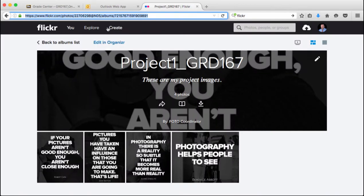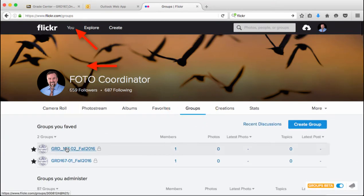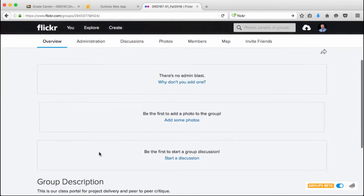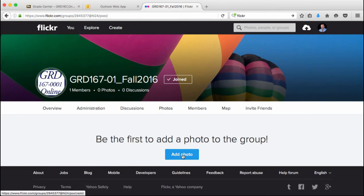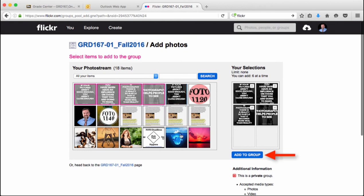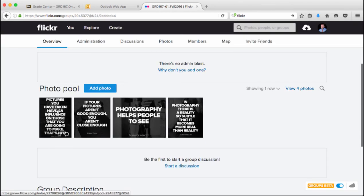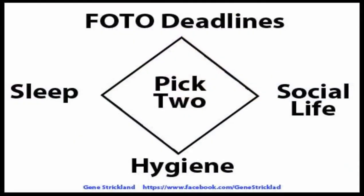Now let's pop back over to Flickr. I'm going to go back to my camera roll and find the group. Go to 'You,' then go down to Groups, and click the class that you want. To add photos to the class group for everyone to see, go to Photos and click 'Add Photo.' It's going to show you your entire photo stream — select your images. I'll select those four again, then click 'Add to Group.' It gives a reminder and says you can add up to six at a time. Click 'Add to Group' and now this is in the photo pool. At some point you will see all the other students in the class. Also remember to upload your Flickr self-portrait icon — it promotes better retention and engagement if we can see who we're talking to and critiquing.